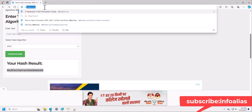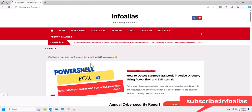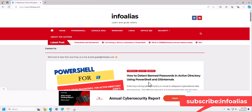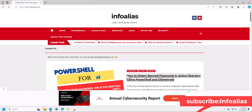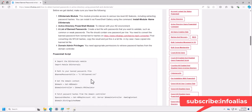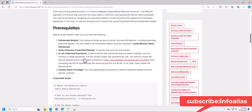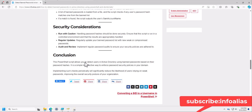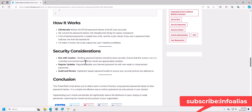You can fetch this using the PowerShell script. If you want to download the script, visit my blog at www.infoalias.com. You can see the post 'How to detect banned passwords in Active Directory using PowerShell and DSInternal'. Click the link and you'll find the complete PowerShell script with clearly mentioned prerequisites, benefits, how it works, and security considerations. Sometimes your infosec or security team asks how to check or fetch the list of banned passwords in your infrastructure — this PowerShell script will help.